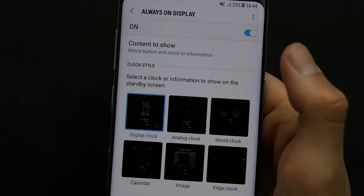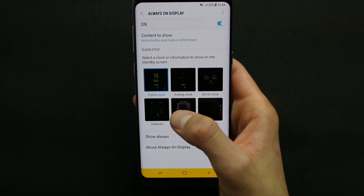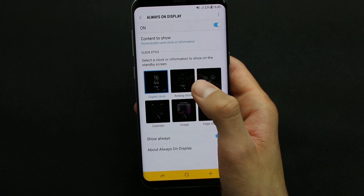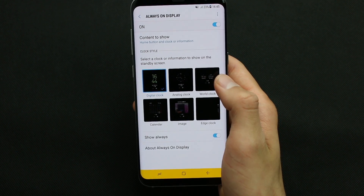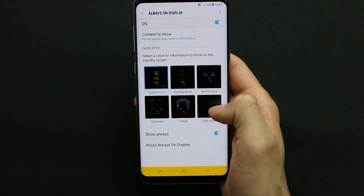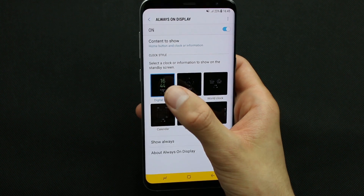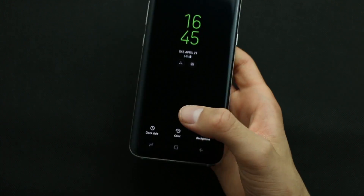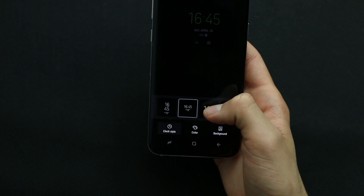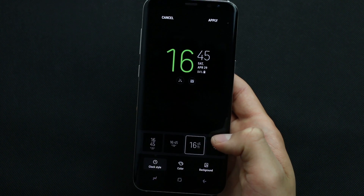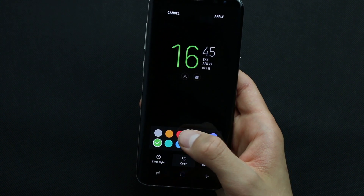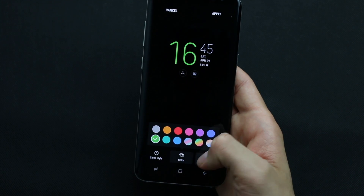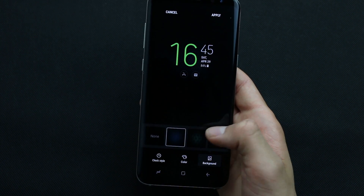Let's select the first one. Here we have six different clock styles: digital clock, analog clock, world clock, calendar, image, and edge clock. My preferred one is the digital clock as it is simple and awesome. You can change the clock style, add a color, and add a background if you want.